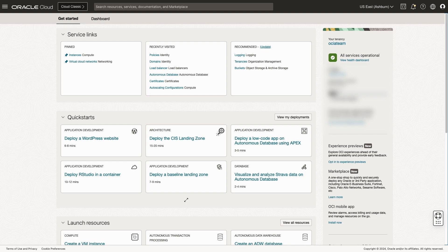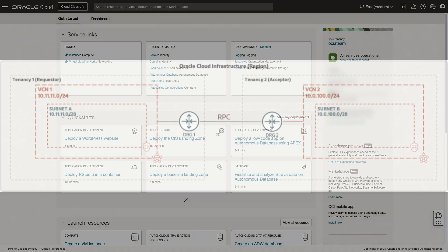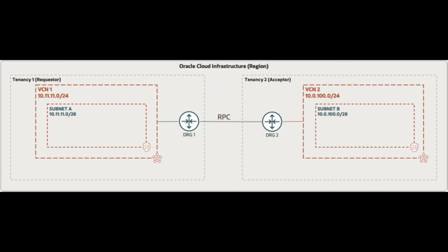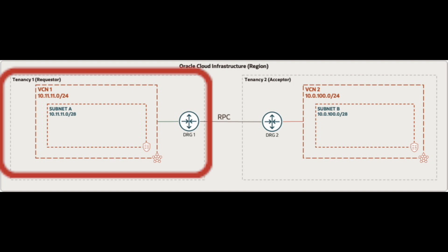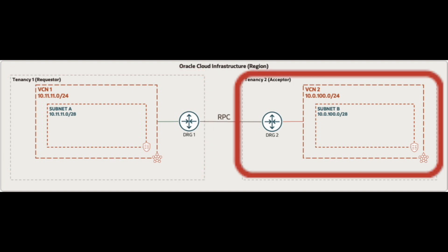The DRGs can be located in the same or in different OCI regions, allowing for easier network management and control between the tenancies. To establish the connection between the two tenancies, one tenancy is designated as the requester and the other tenancy is designated as the acceptor.